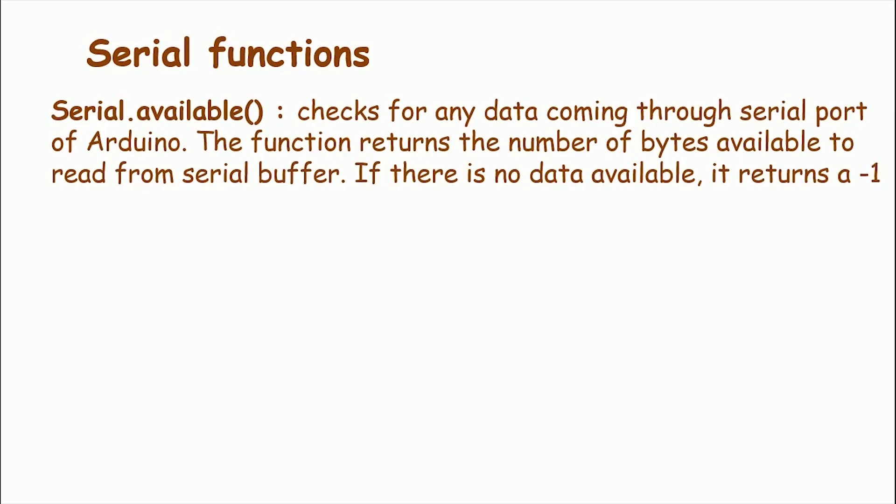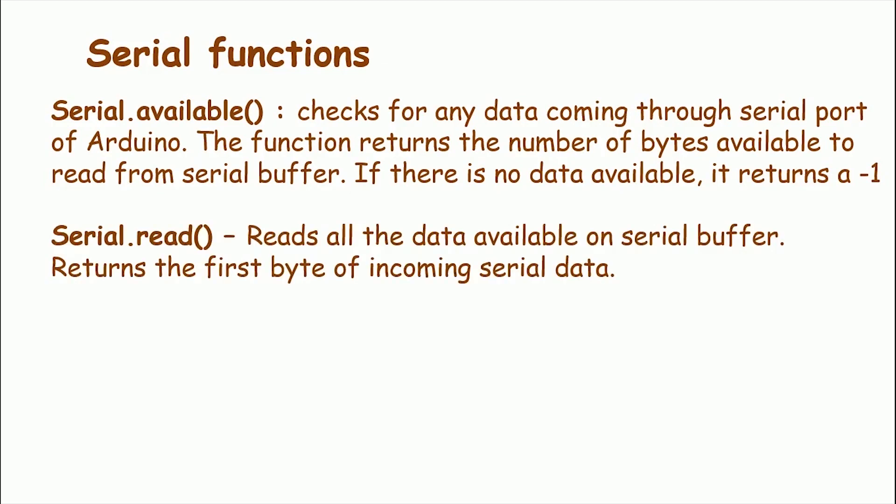So before moving ahead, let's learn some built-in basic Serial functions. That is Serial.Available. It checks for any data coming through Serial port of Arduino. The function returns the number of bytes available to read from Serial Buffer. If there is no data available, it returns minus one, that is any value less than zero. Serial.Read reads all the data available on the Serial Buffer or incoming Serial Data and it returns the first byte of incoming Serial Data.